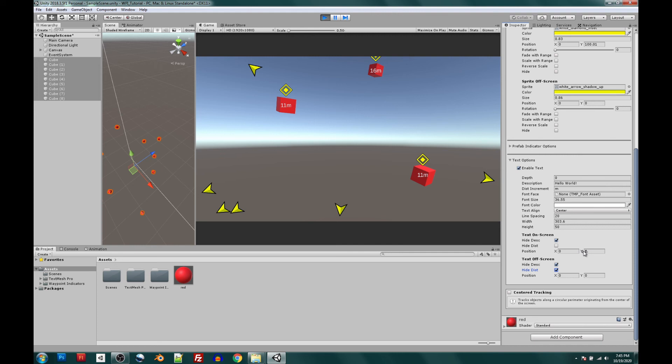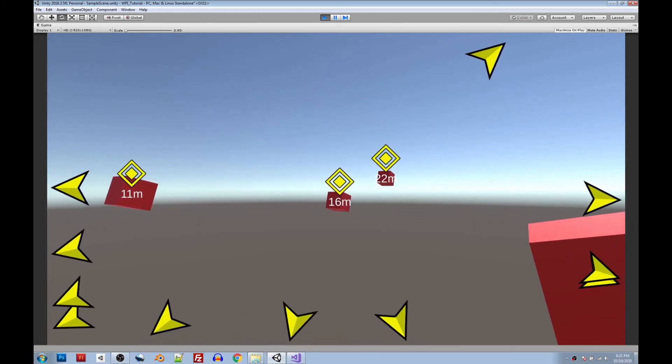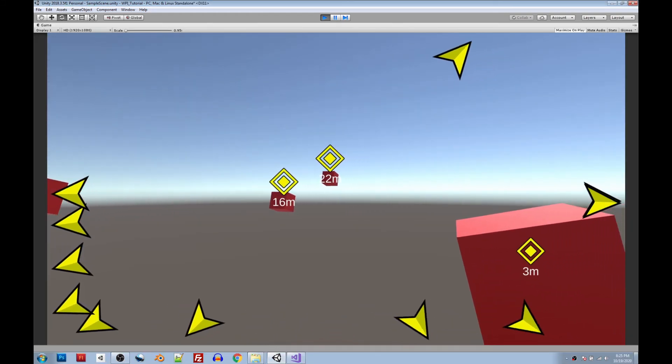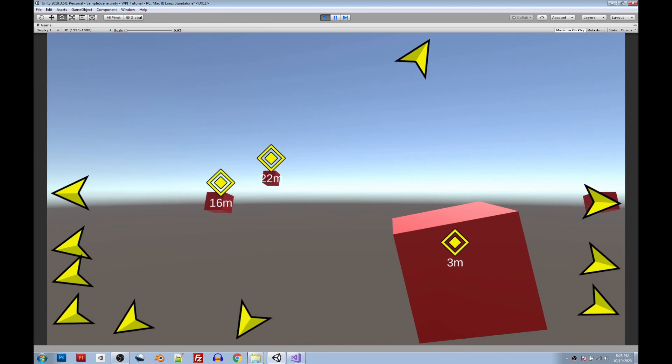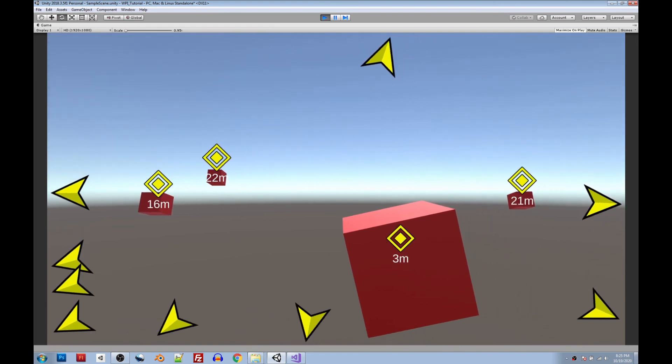What I'm going to do is add a rotate script to the camera so that it just rotates around. The script can be also found inside the Waypoint Indicators asset package. And I'll show you how this finally turned out. And there you go. Now you're tracking objects like a pro.